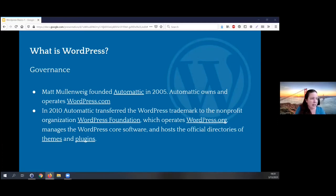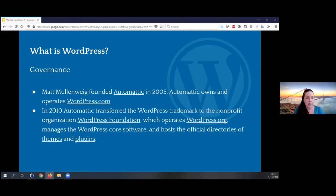WordPress is a content management system, meaning that users don't have to be programmers in order to build their website. It tries to make things very simple and easy, and manages the content for you. Content is anything that is text, images, videos, documents, music clips — anything that you want to put on your website — the contents of your website.